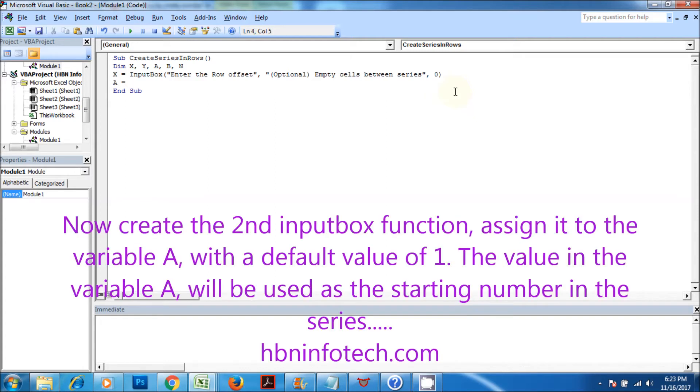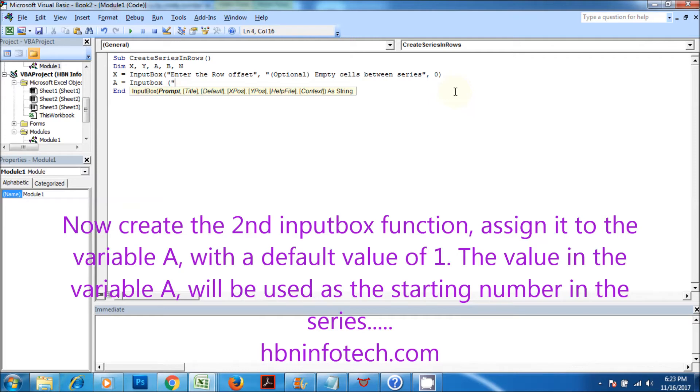Now create the second input box function, assign it to the variable A, with a default value of 1. The value in the variable A will be used as the starting number in the series.